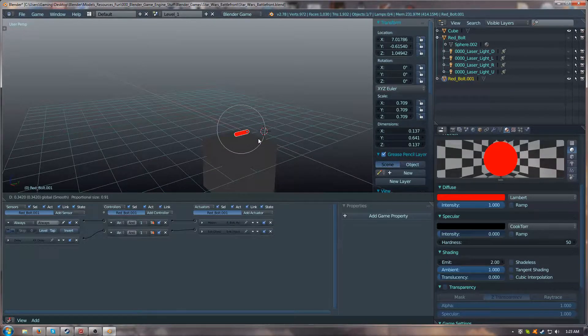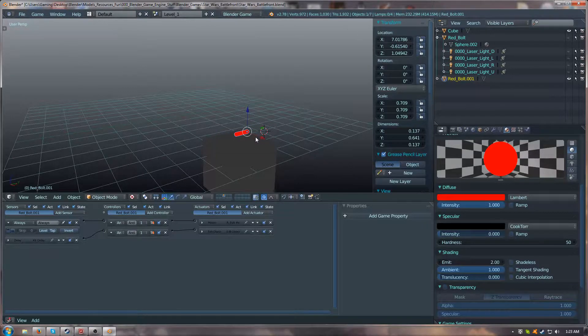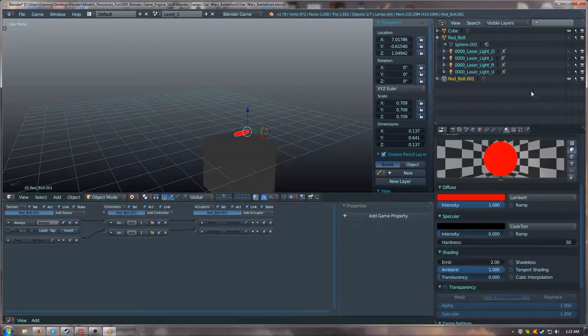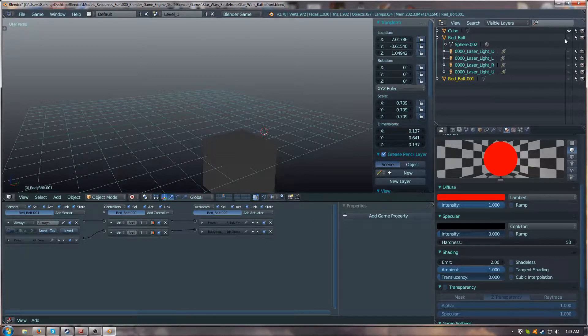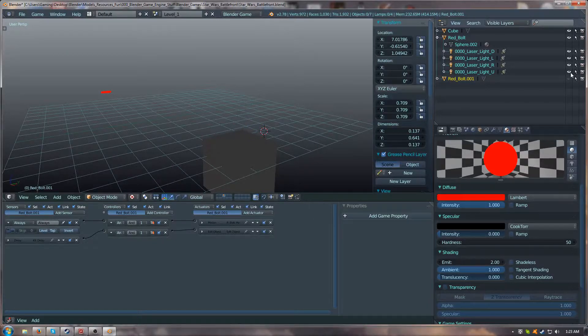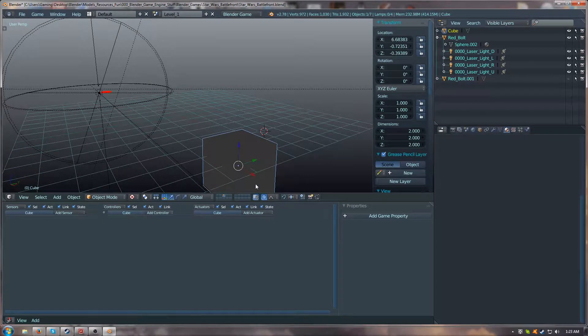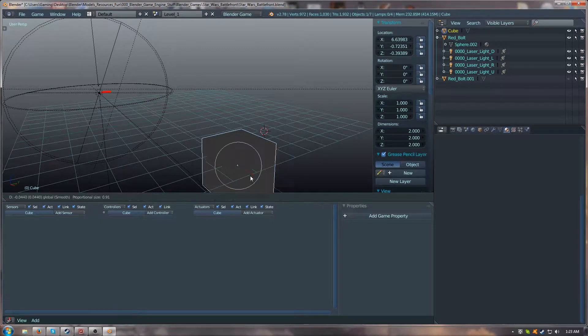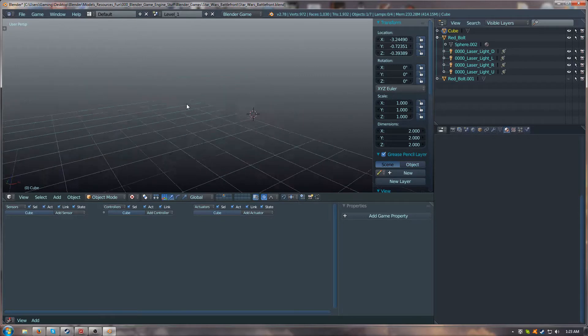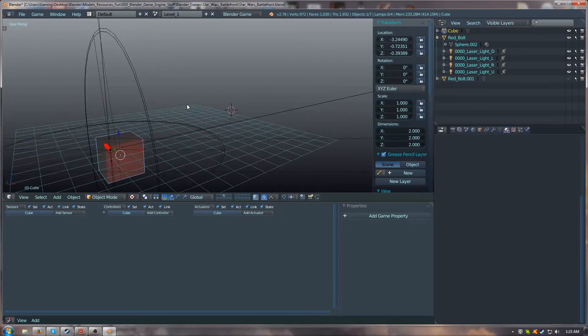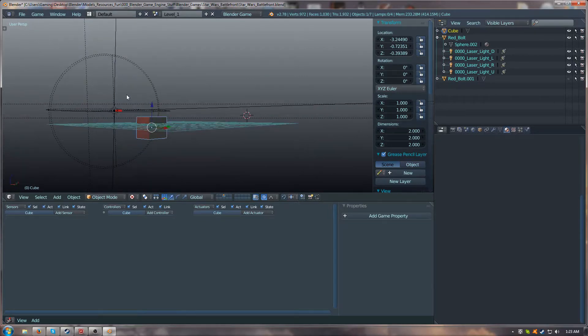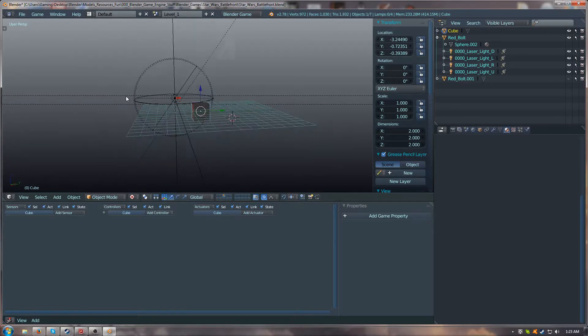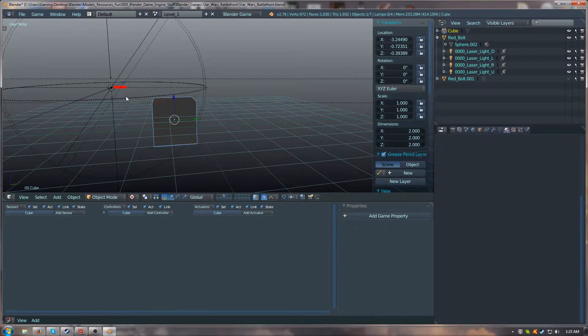So the trick to doing that, I'm going to hide this and unhide the others. The trick to doing this, if I move the cube over, is using spotlights. Yes, I know, right?